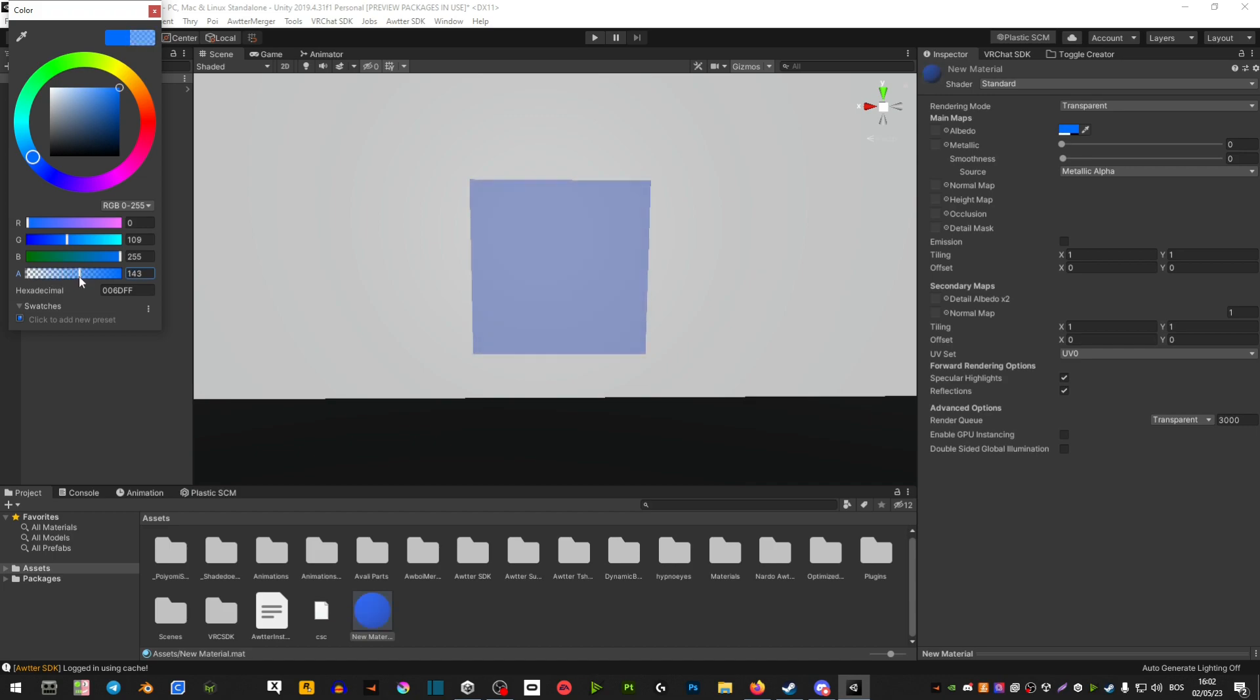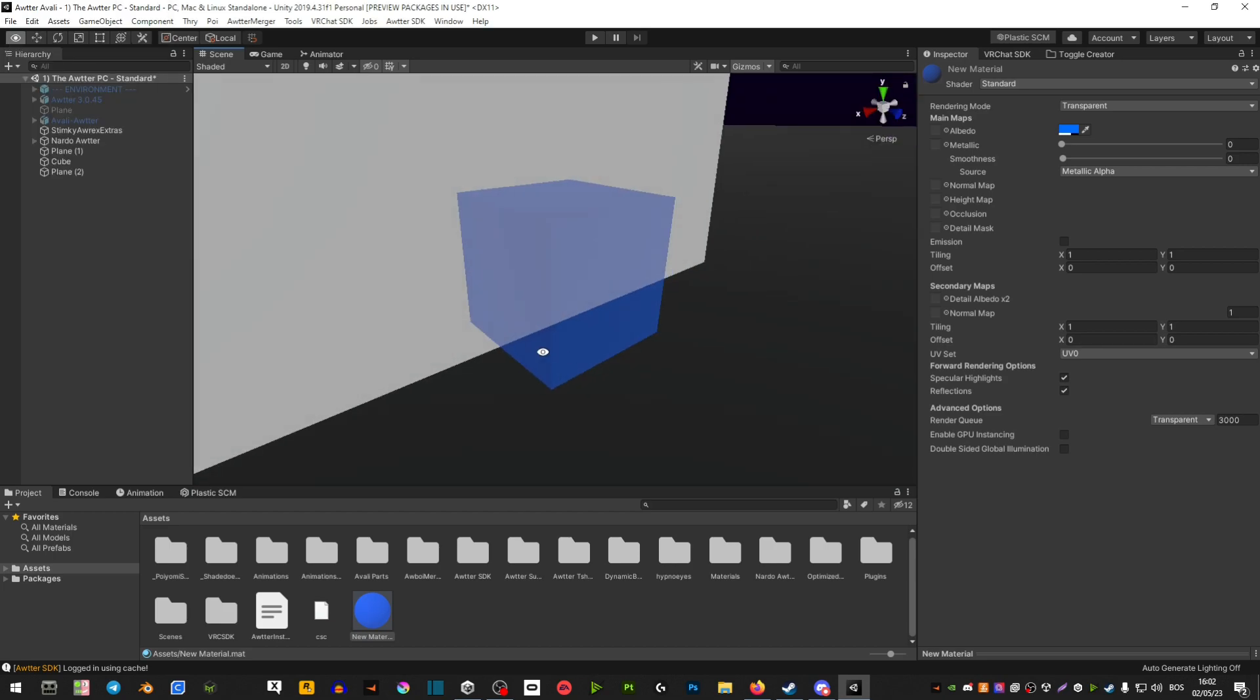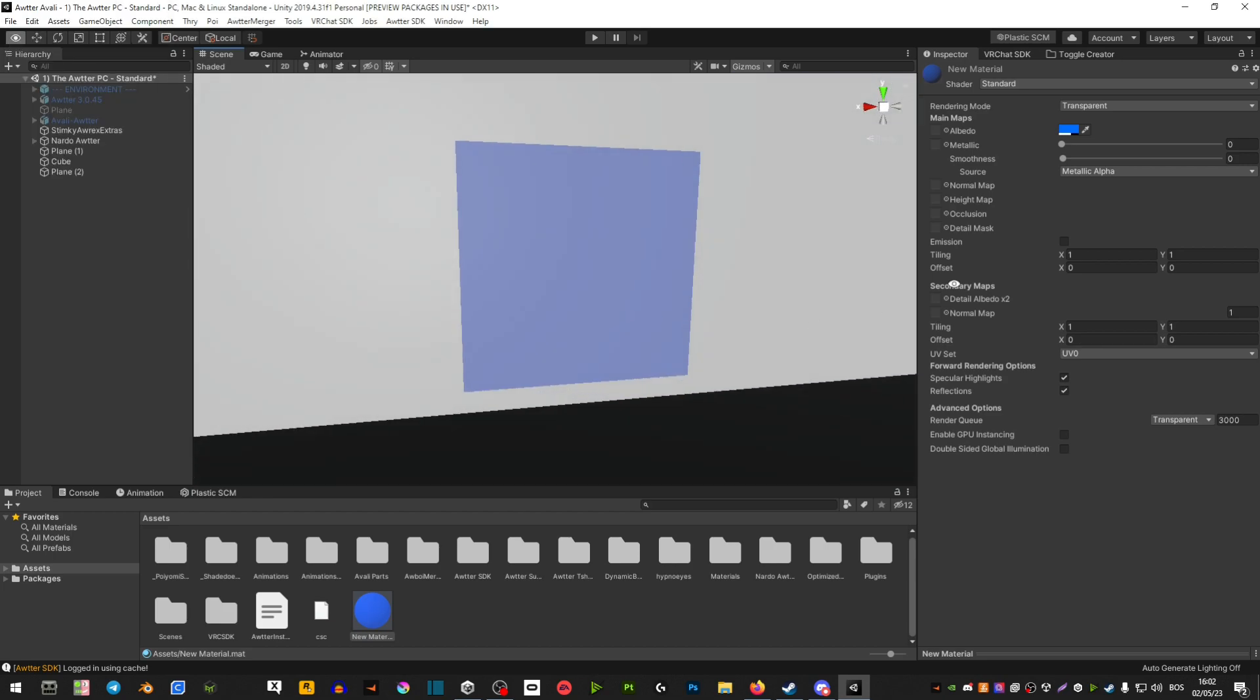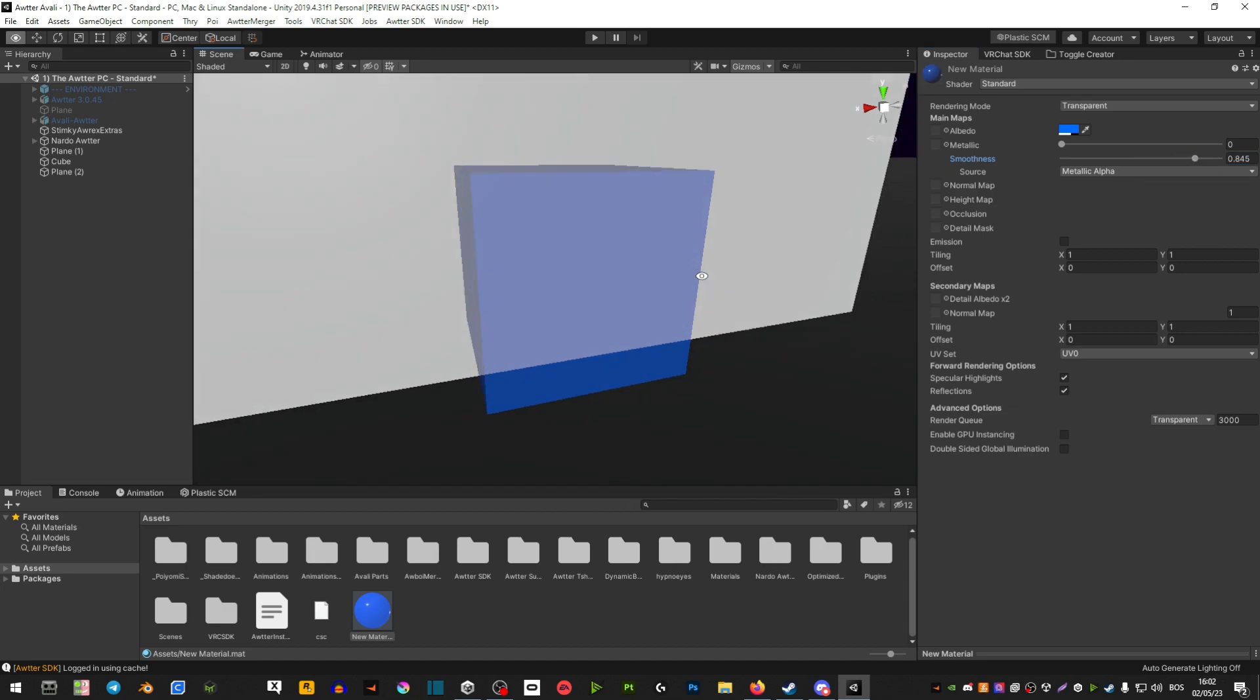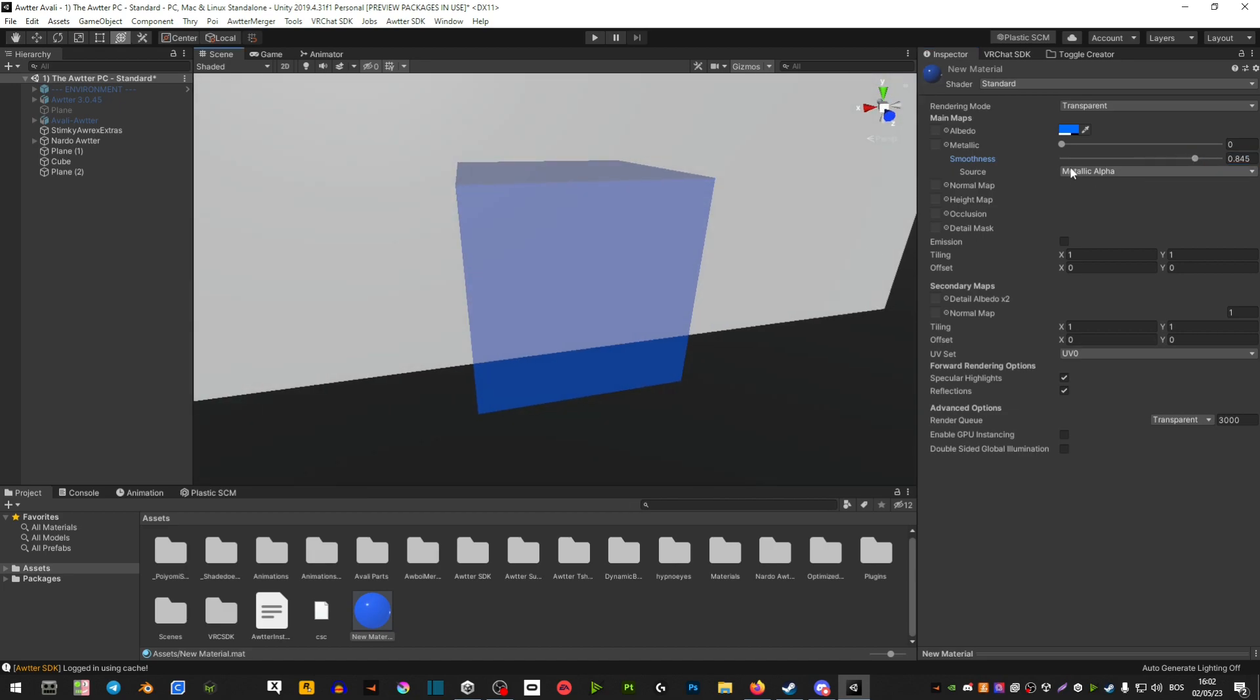And now you see the smoothness and metallic. So we're going to move the smoothness all the way to max and now you can see the reflective.